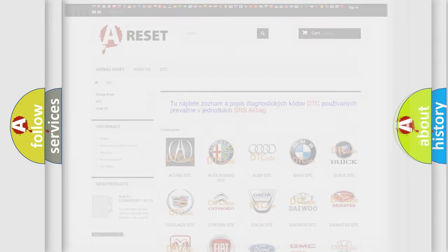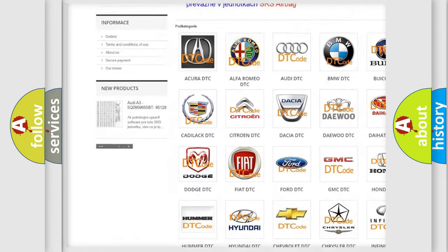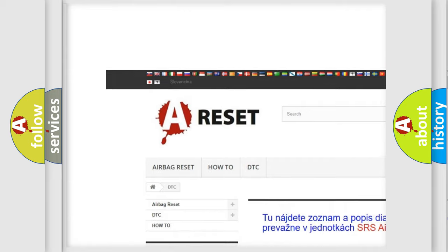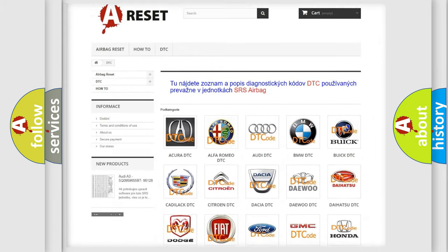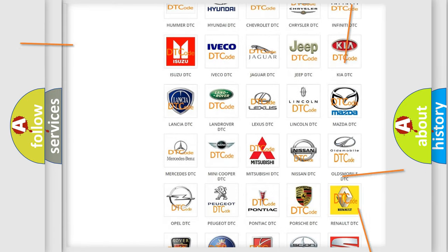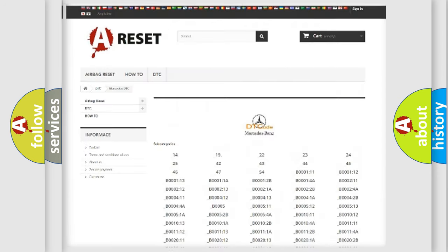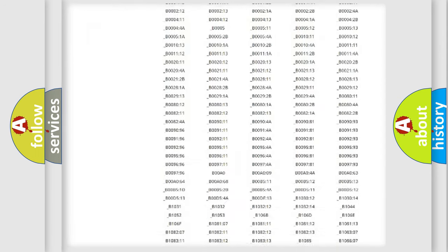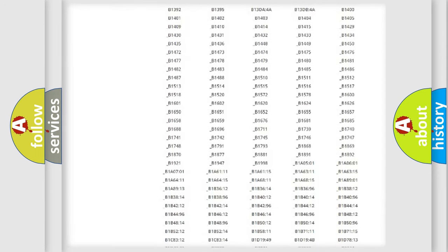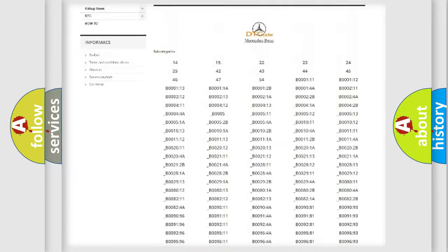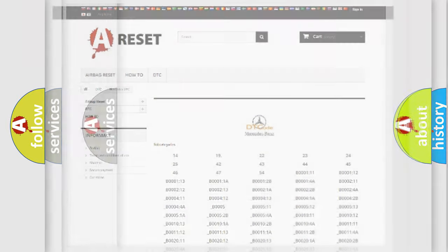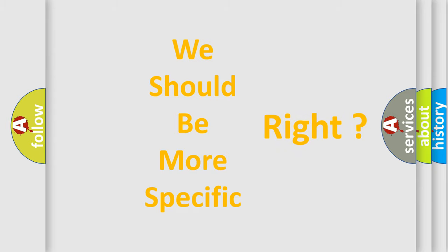Our website airbagreset.sk produces useful videos for you. You do not have to go through the OBD2 protocol anymore to know how to troubleshoot any car breakdown. You will find all the diagnostic codes that can be diagnosed in Mercedes vehicles, and many other useful things. The following demonstration will help you look into the world of software for car control units.